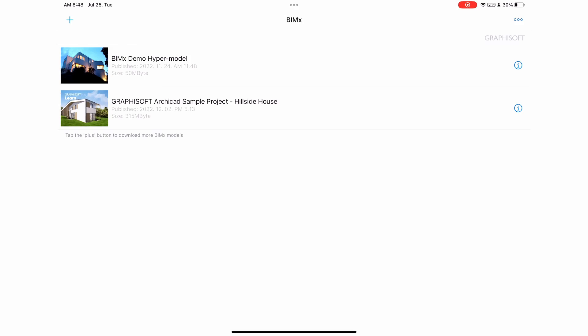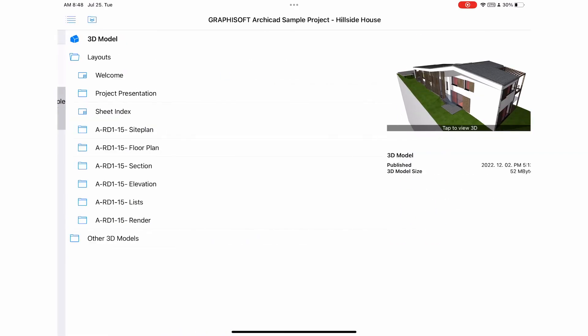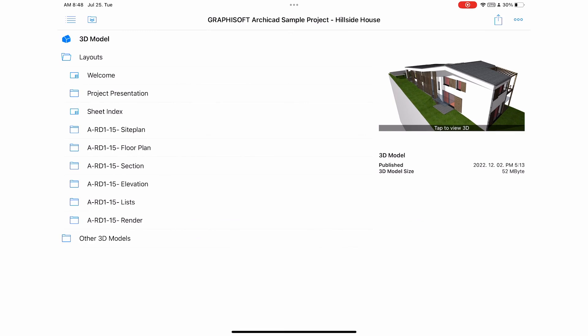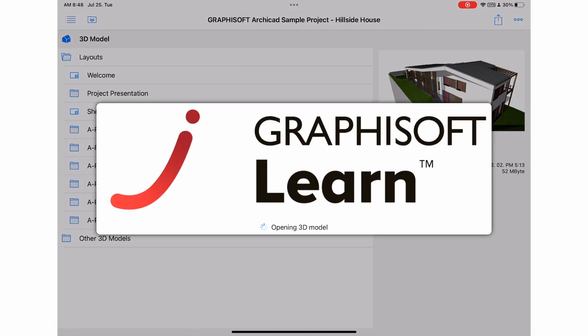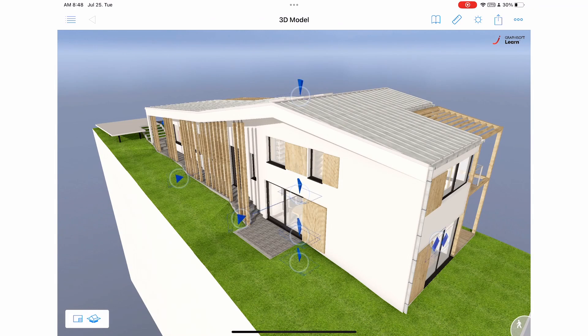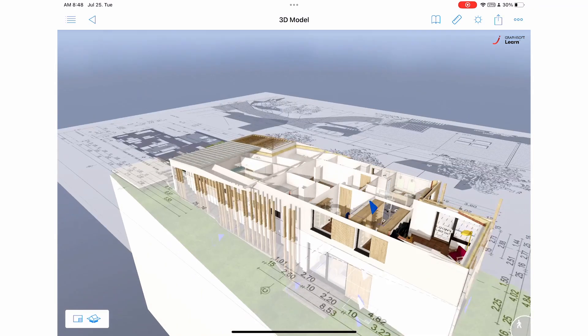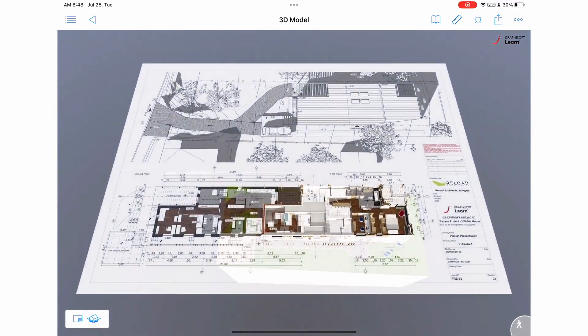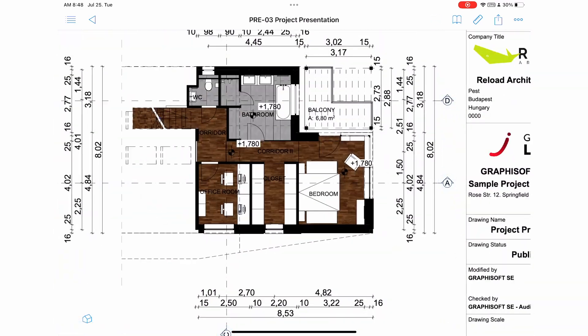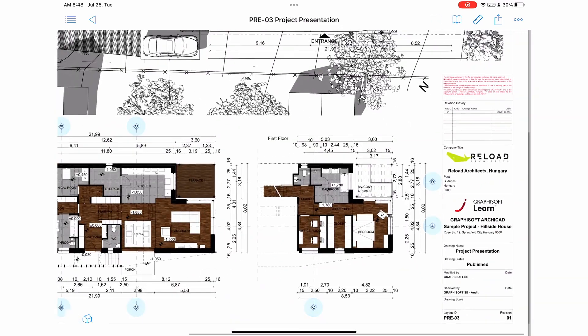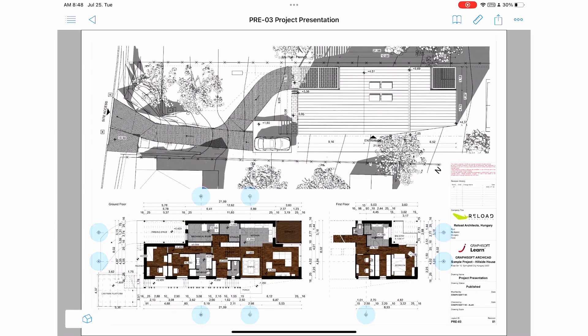The BIMx app will instantly recognize and display all compatible BIMx files within its interface, so they will appear right on the home page. Tap on the BIMx hypermodels you want to view, and a list of all the features you can explore will appear. You're then free to navigate and interact with the BIMx model, inspecting various elements of your design from the 3D models, layouts, and renders.